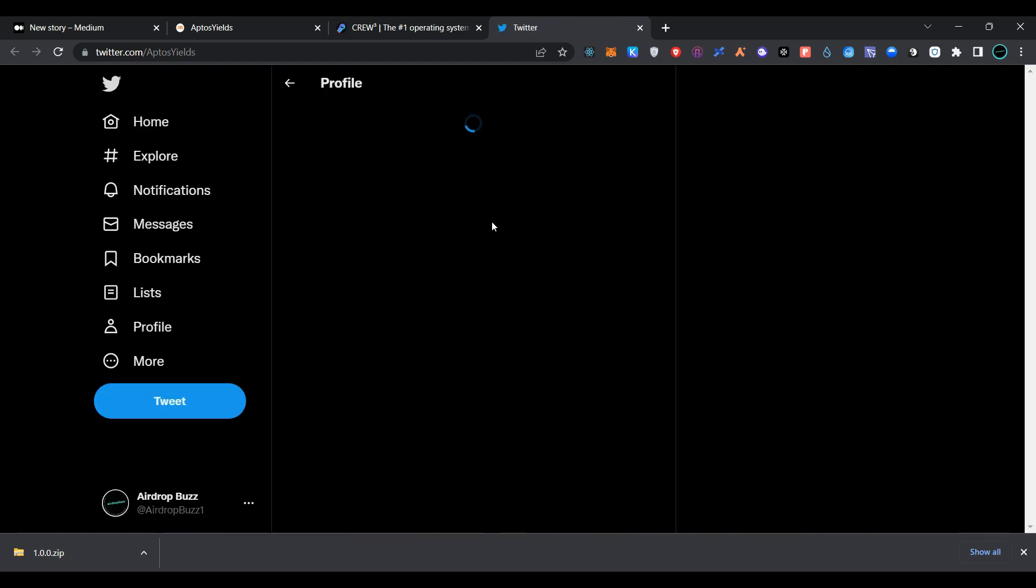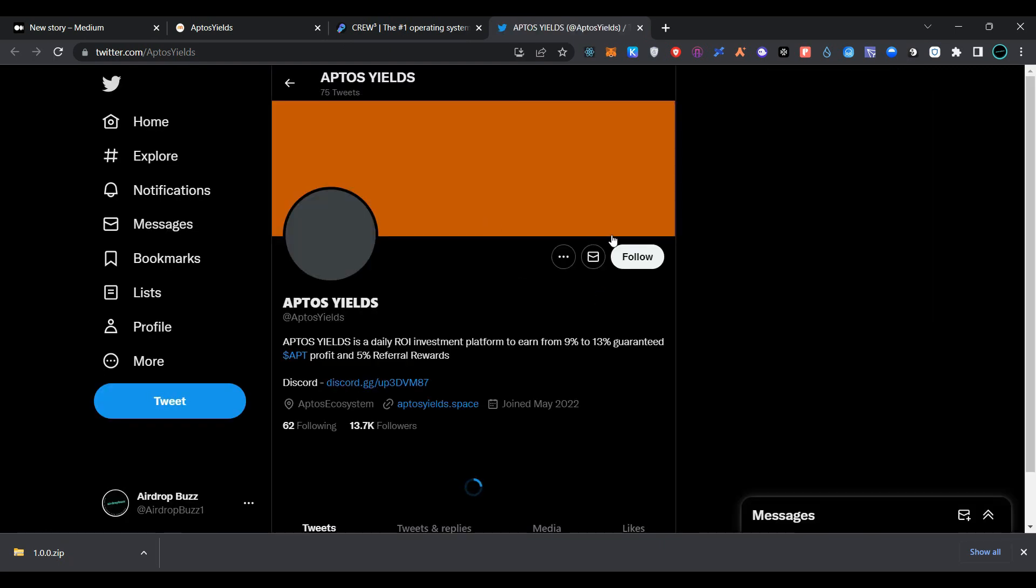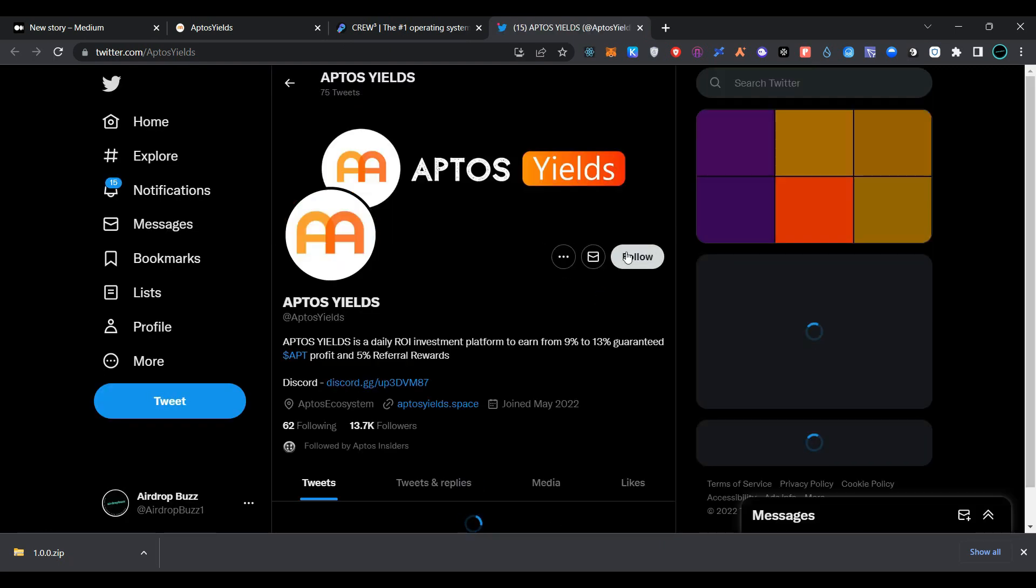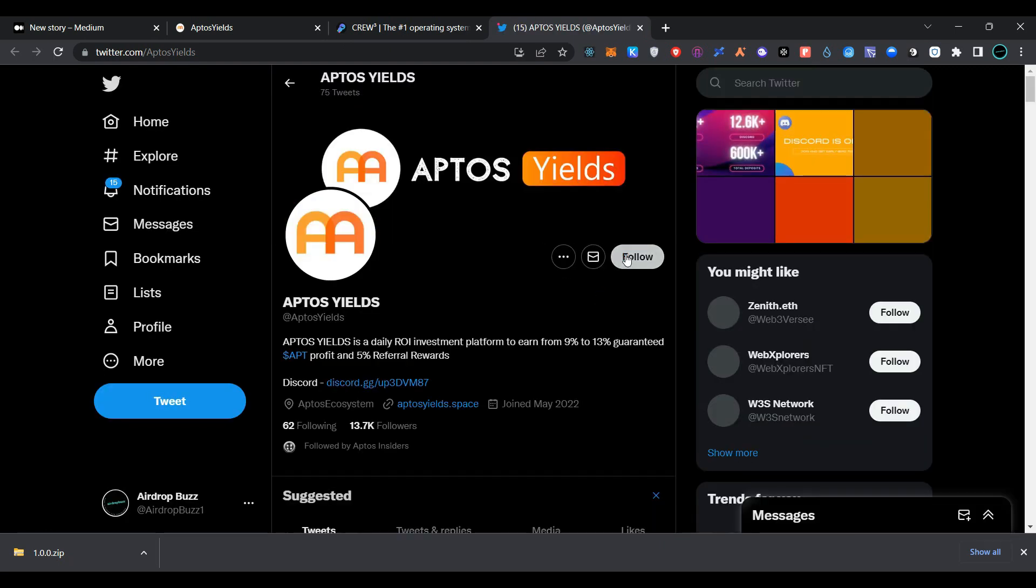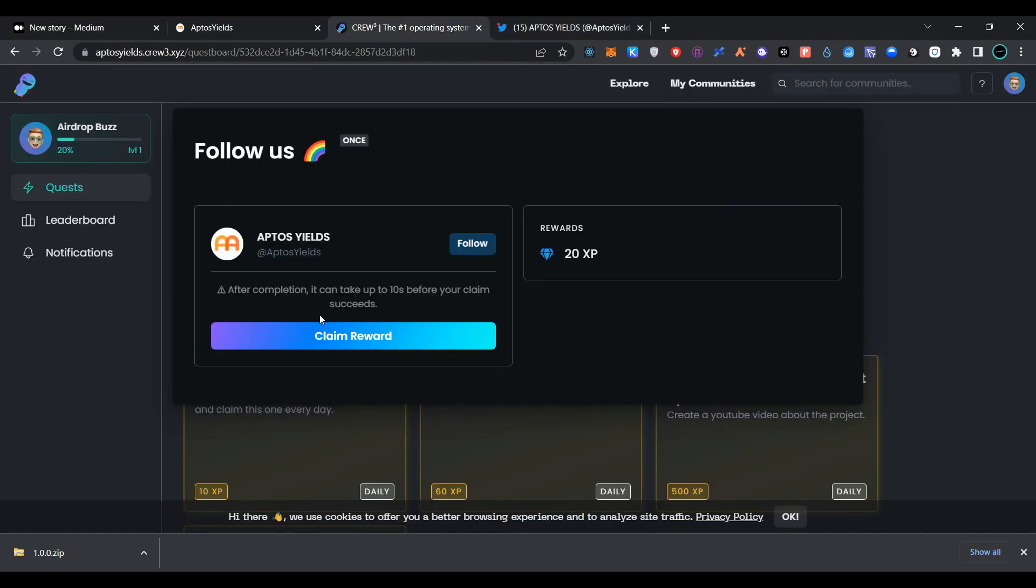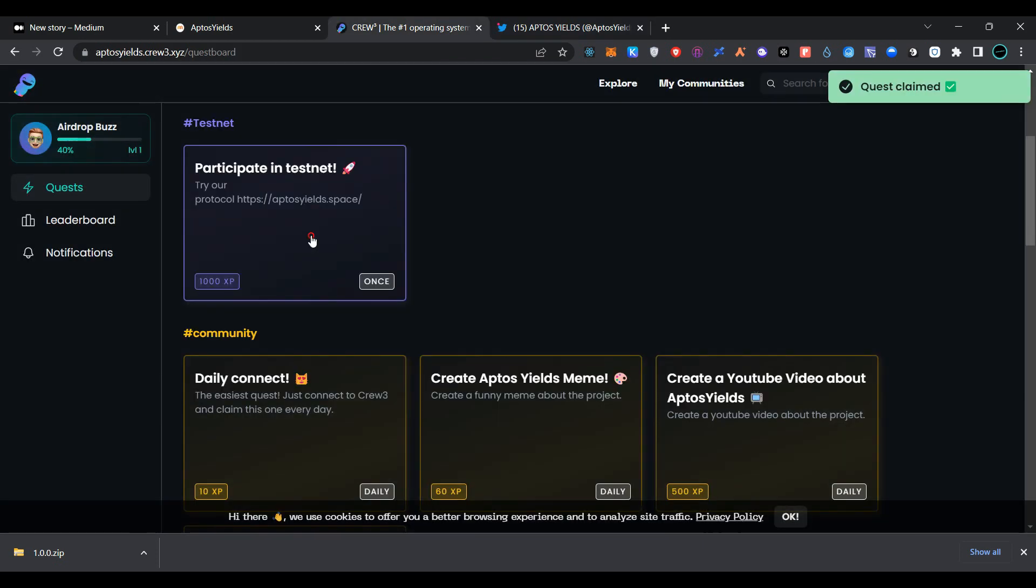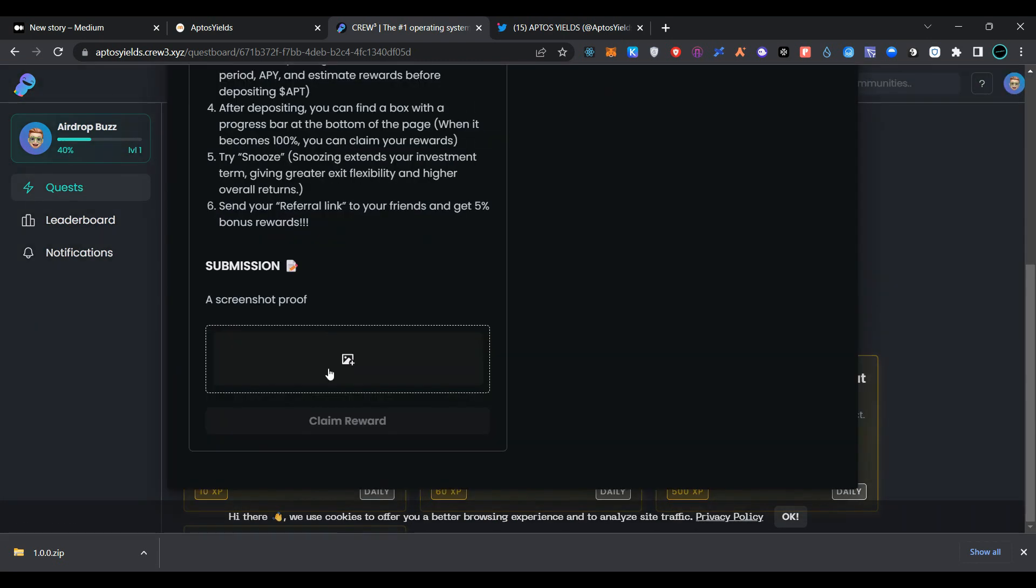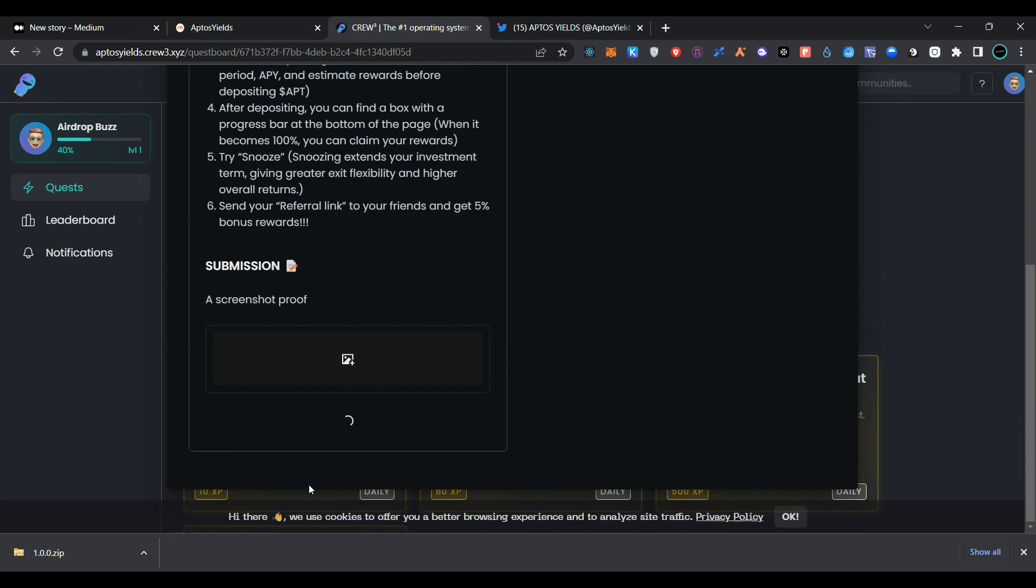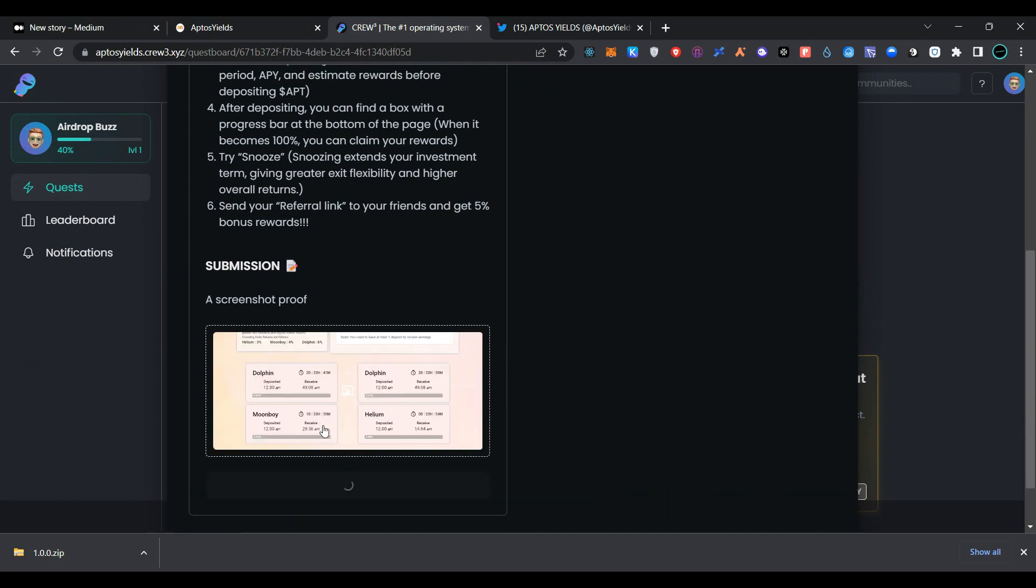Follow Aptos Yield on Twitter. Go back to Crew3 page, click on claim reward. Now provide the screenshot that you have already captured and click on claim reward.